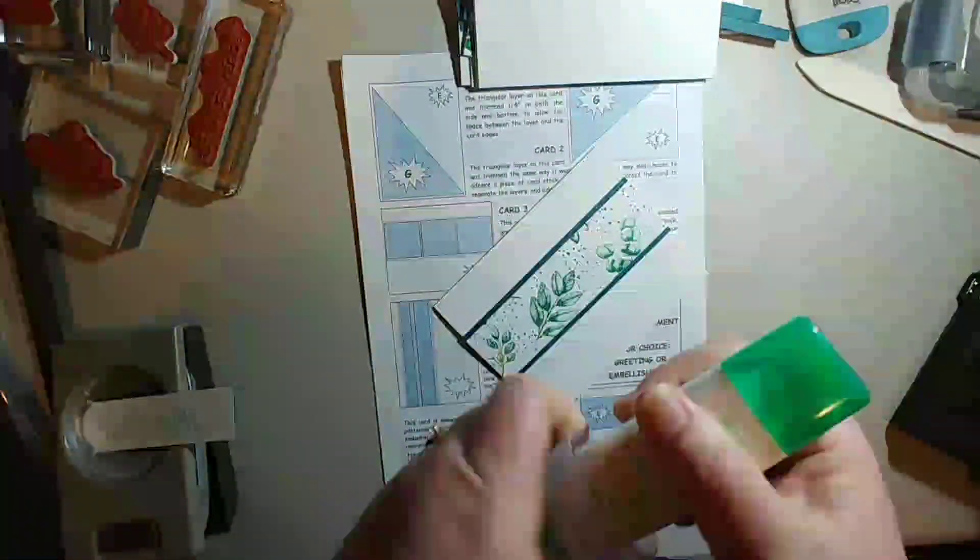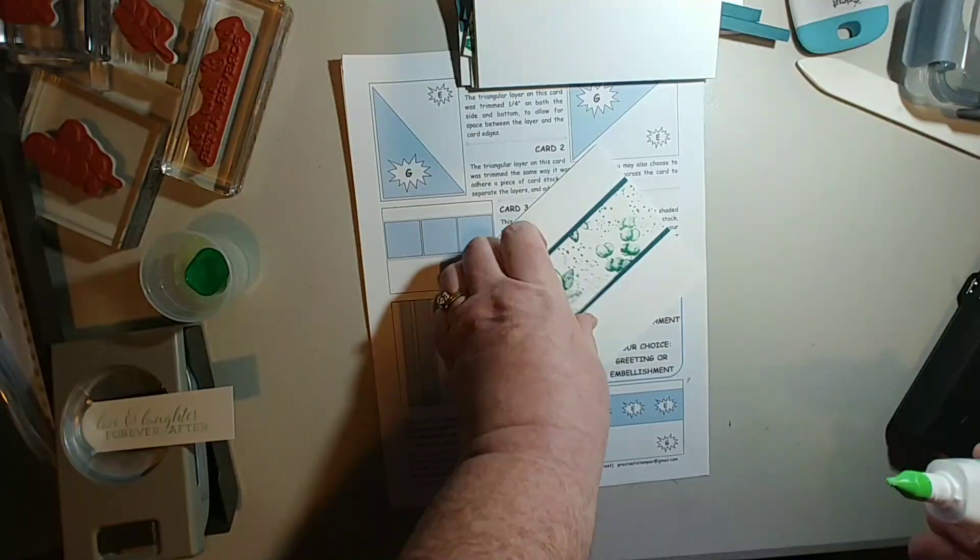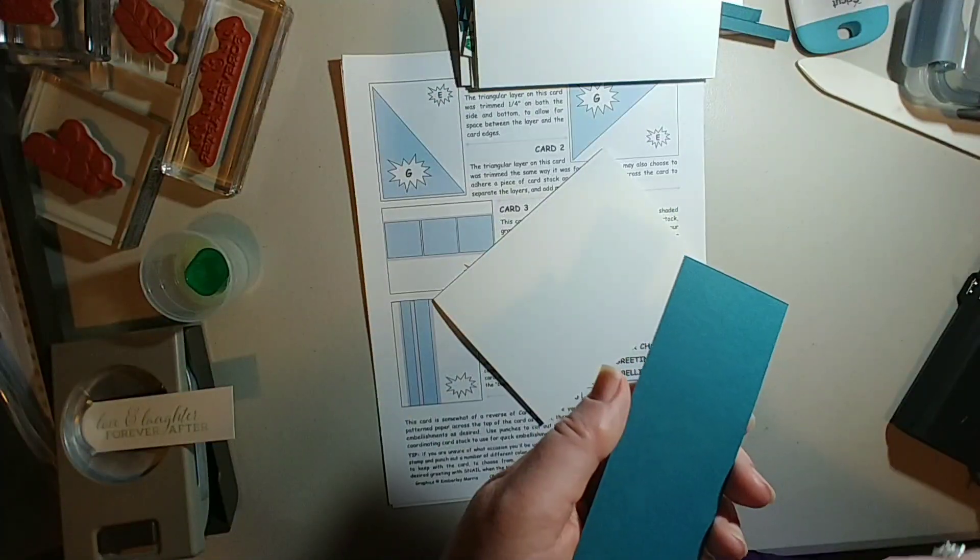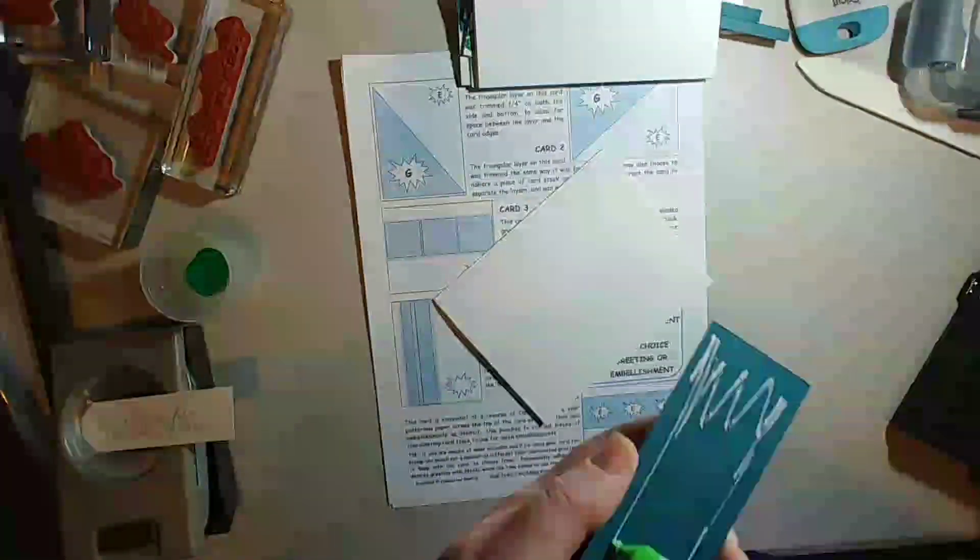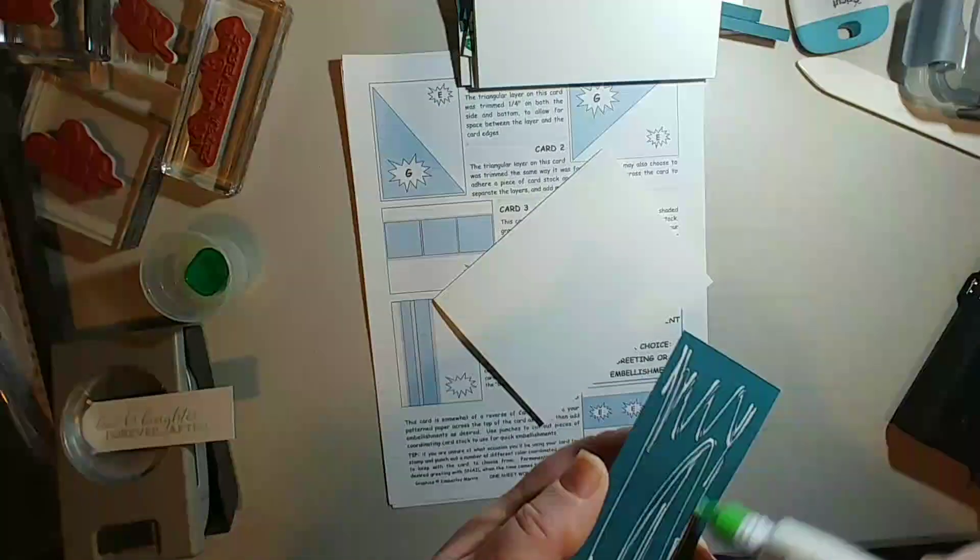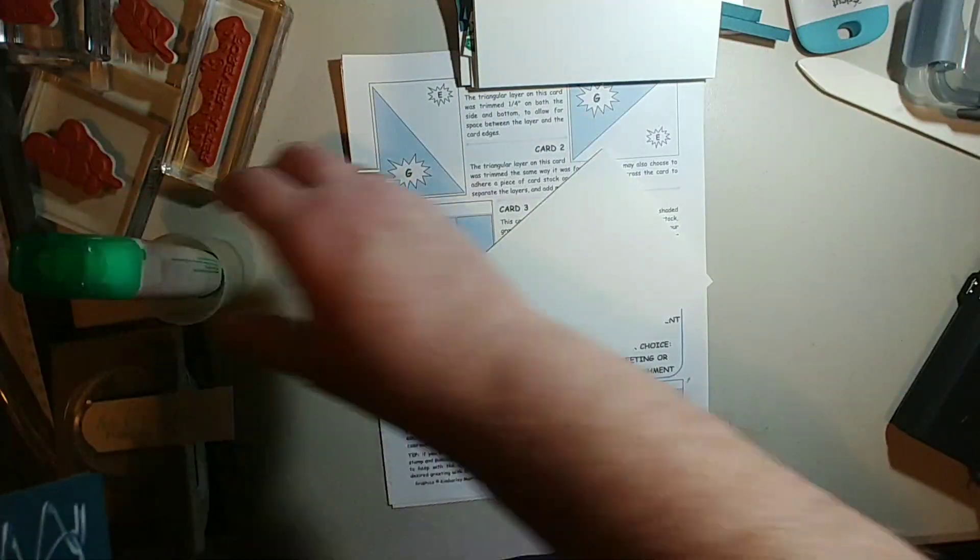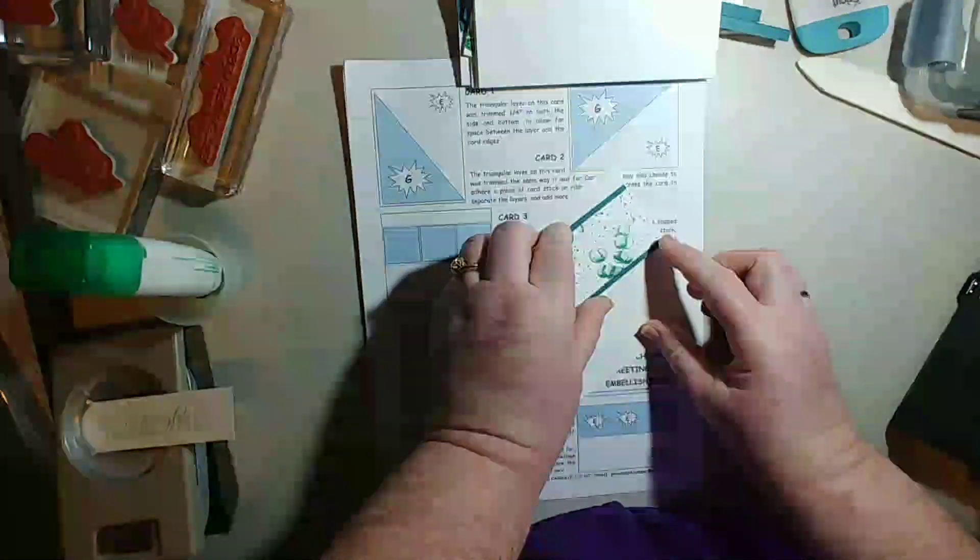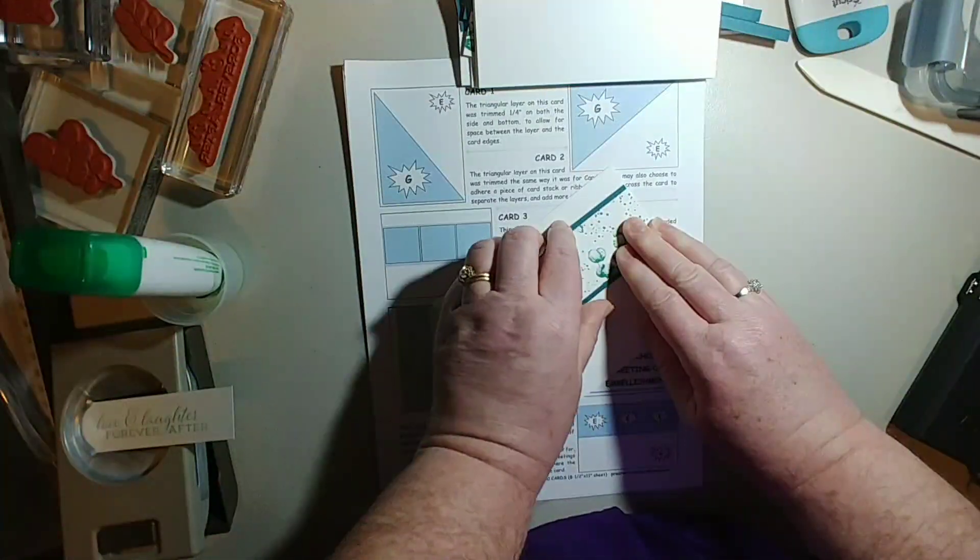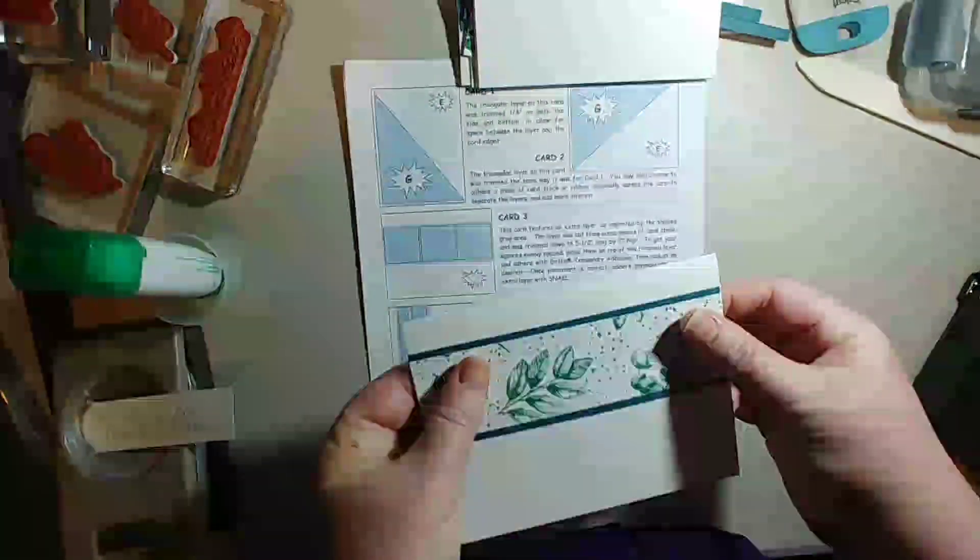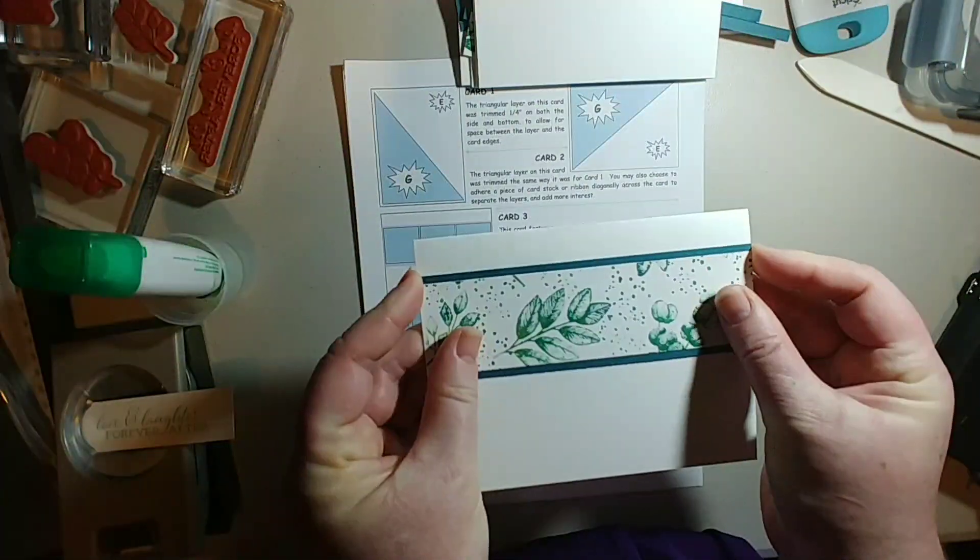And I'm going to use my favorite glue. Stampin' Up does sell this. My card stock base, our card bases are all basic white, regular, not the thick. I could have made them with the thick but I didn't. And I'm going about a half an inch down from the top, try and make it as straight as I can.